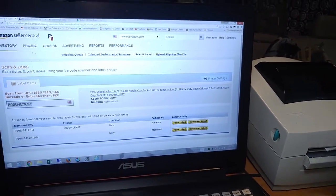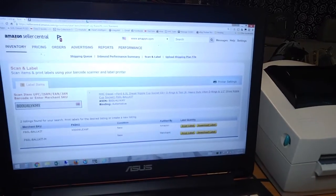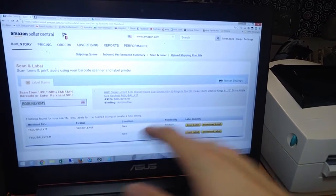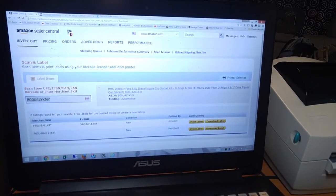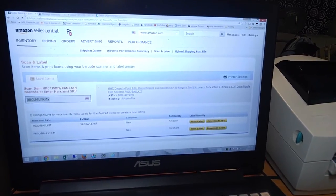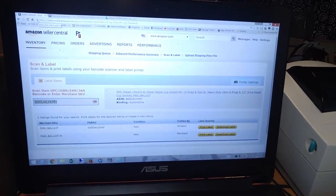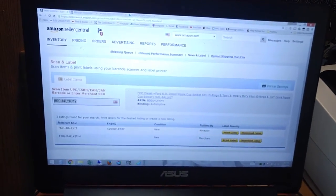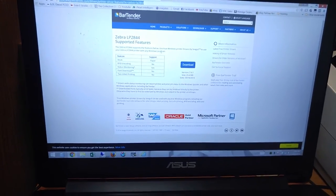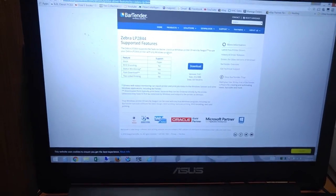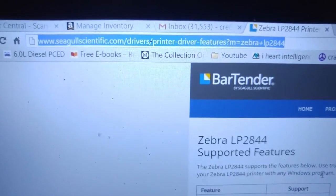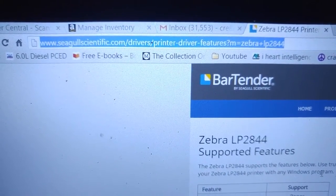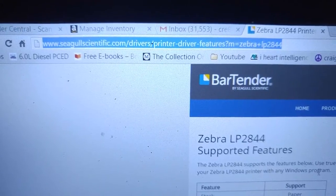Basically it's a problem with the ZDesigner printer drivers and the way this FBA label printing sends the images to the device driver. So what we're going to do is download a different set of drivers. These are going to be the Seagull drivers, Bartender by Seagull Scientific. And there is the link right there. I'll put a link down in the video description as well.